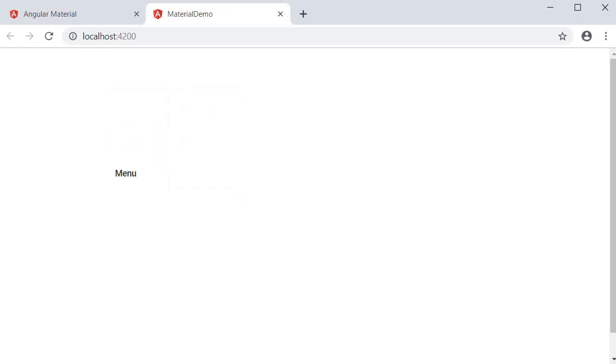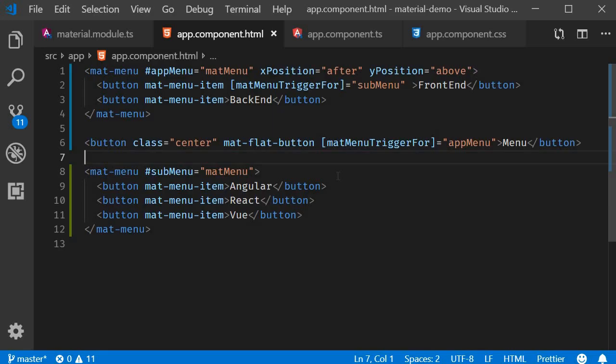So xPosition and yPosition — 'before'/'after' for xPosition and 'above'/'below' for yPosition — these attributes control the position of the menu.